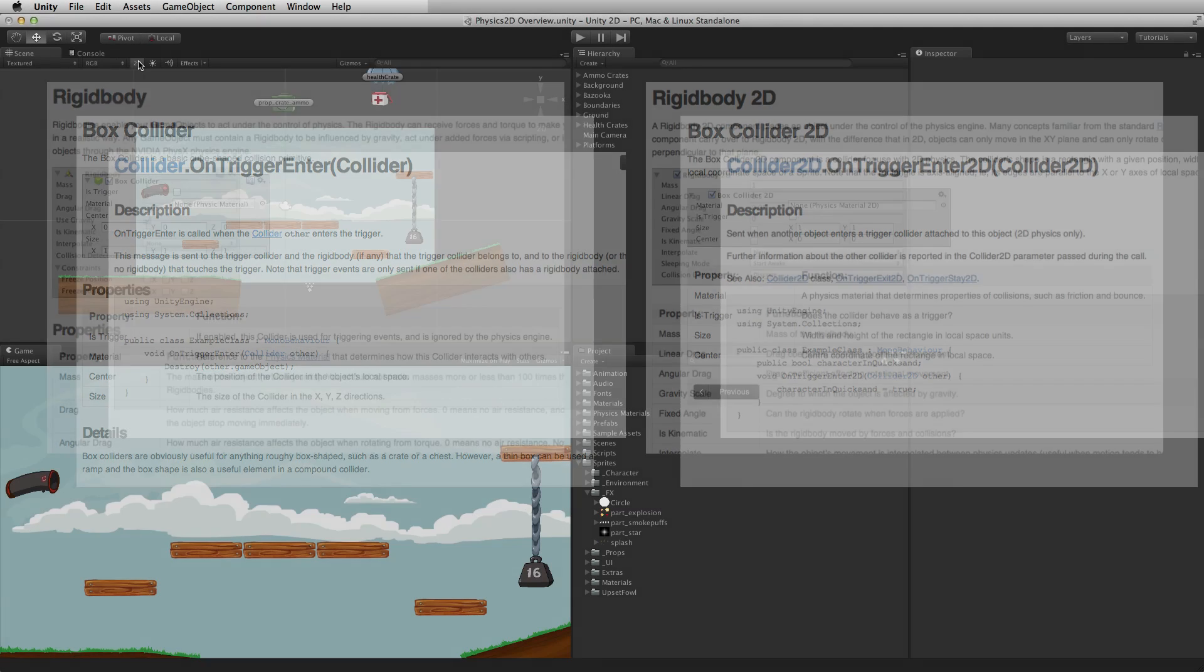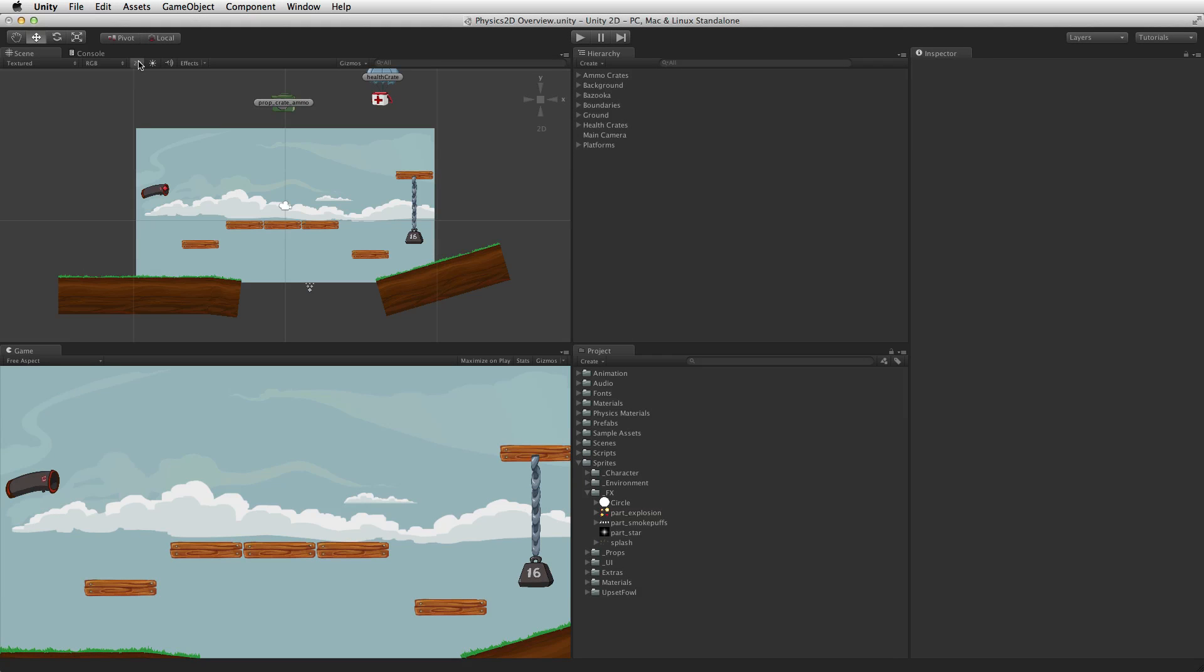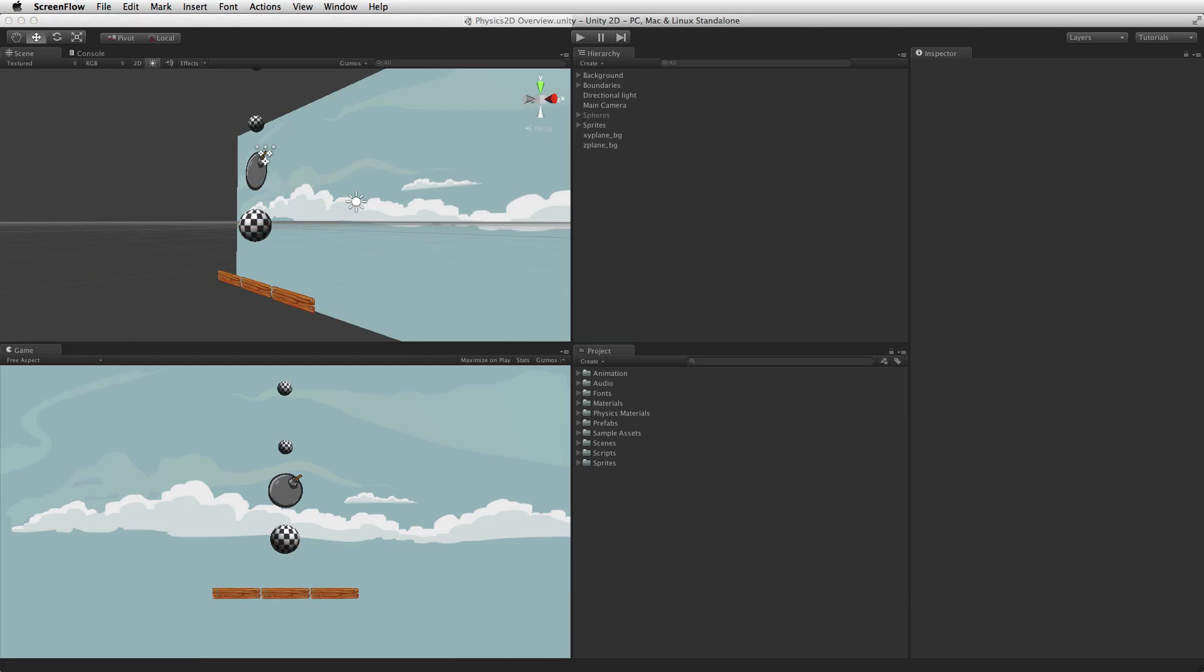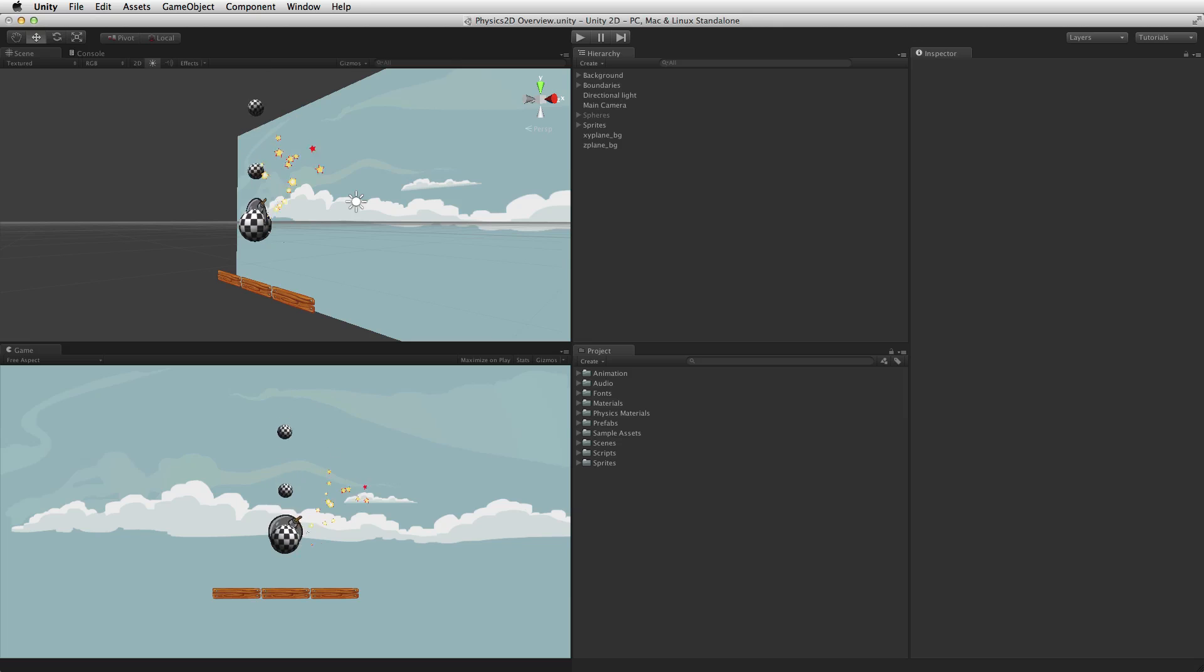It is important to note that these two physics systems are comparable but not compatible. 3D physics and 2D physics can be present in the same scene but they will not interact with each other.